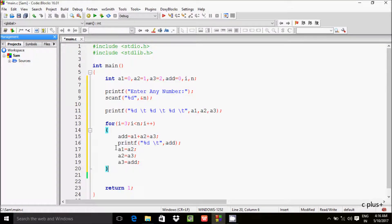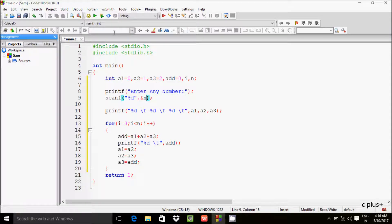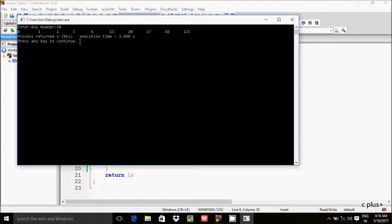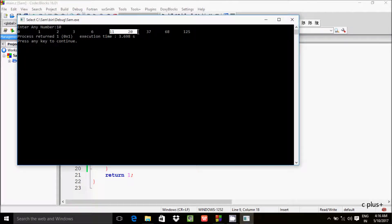So this is the program for the Tribonacci series in C language. Let's run the program. I am going to enter 10. Here you can see it displays 10 numbers — this is displaying the Tribonacci series.